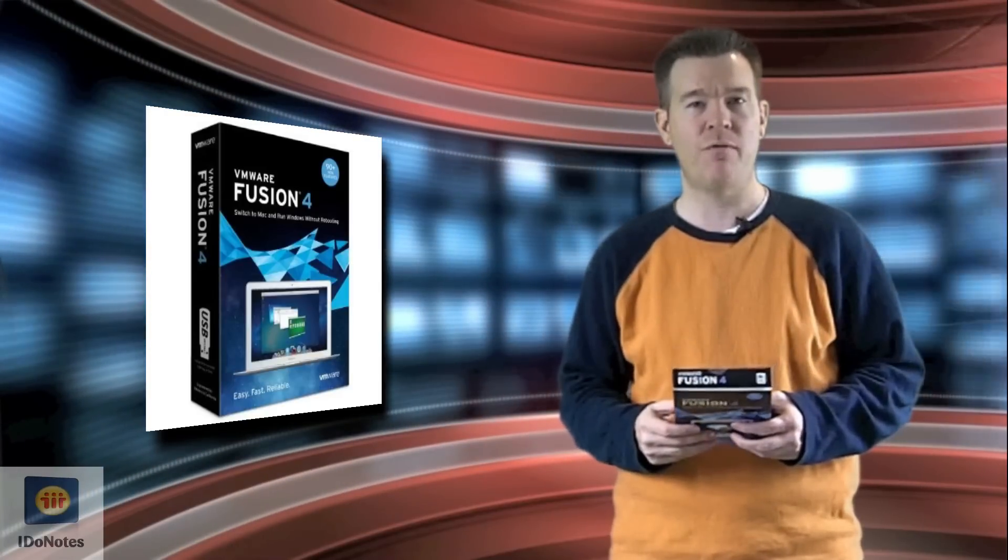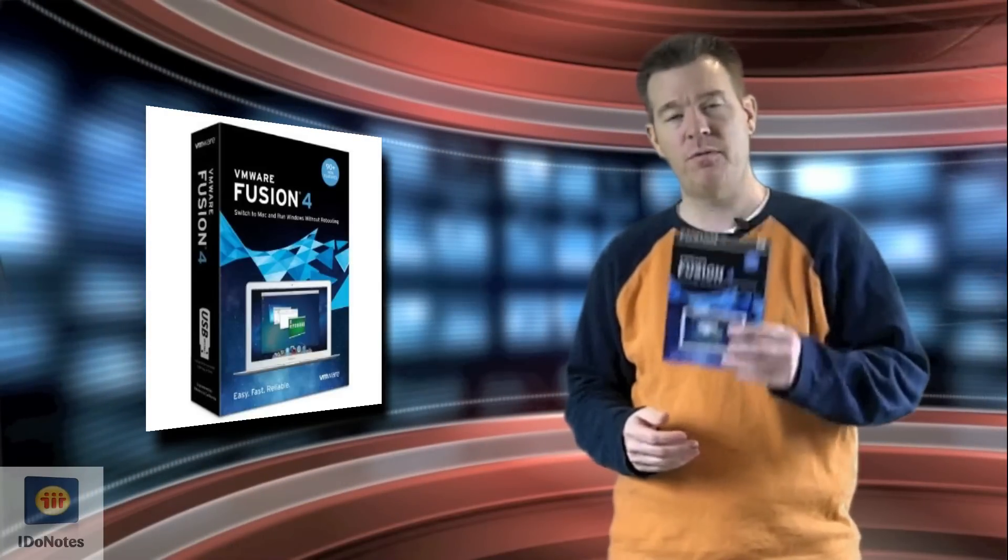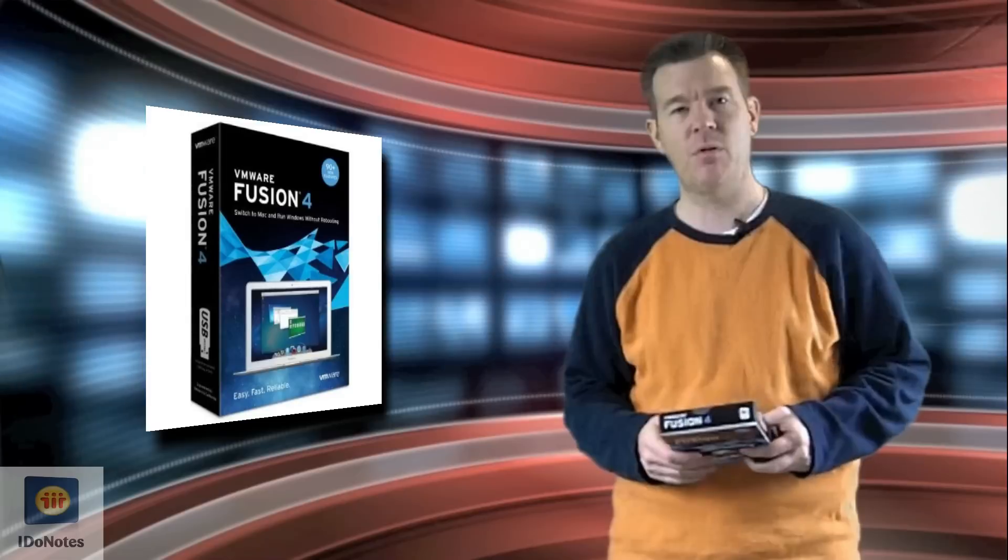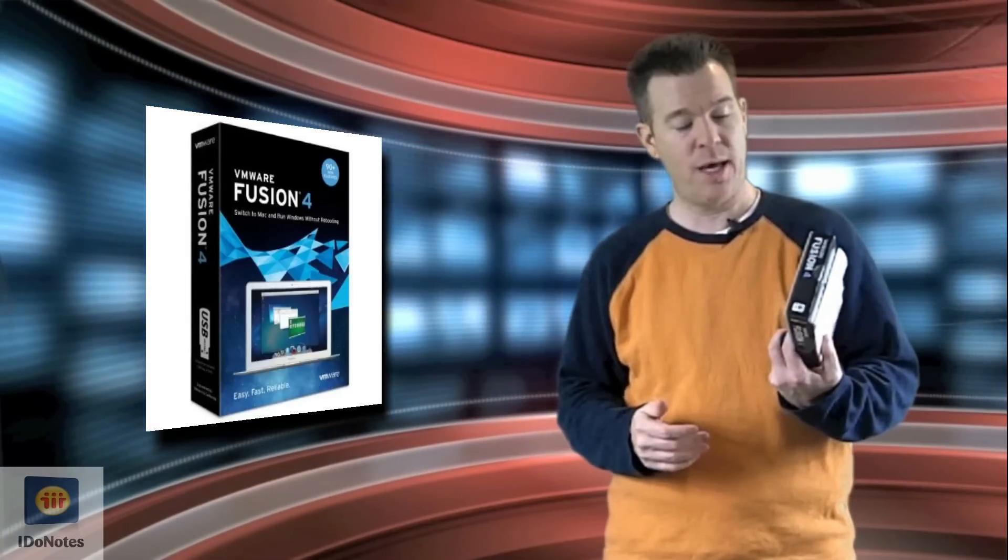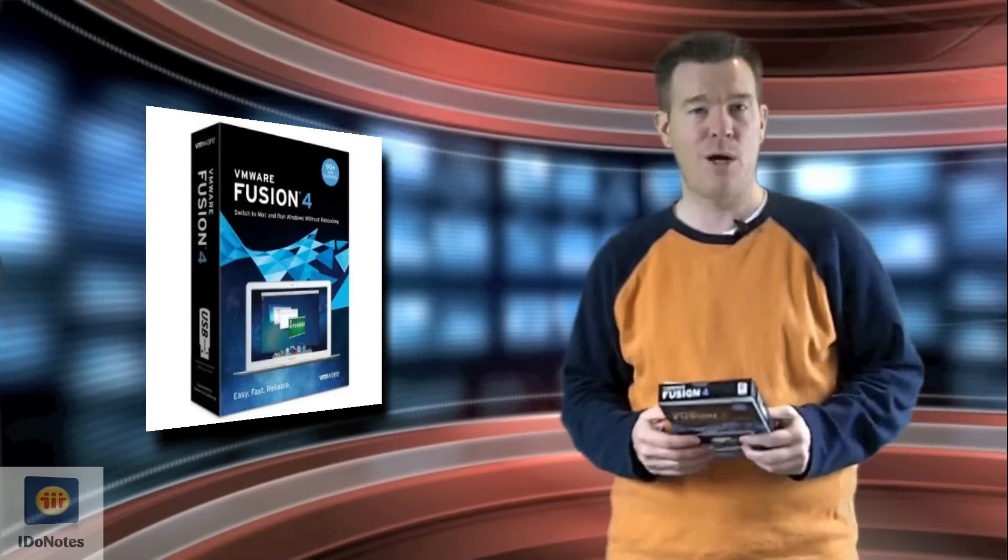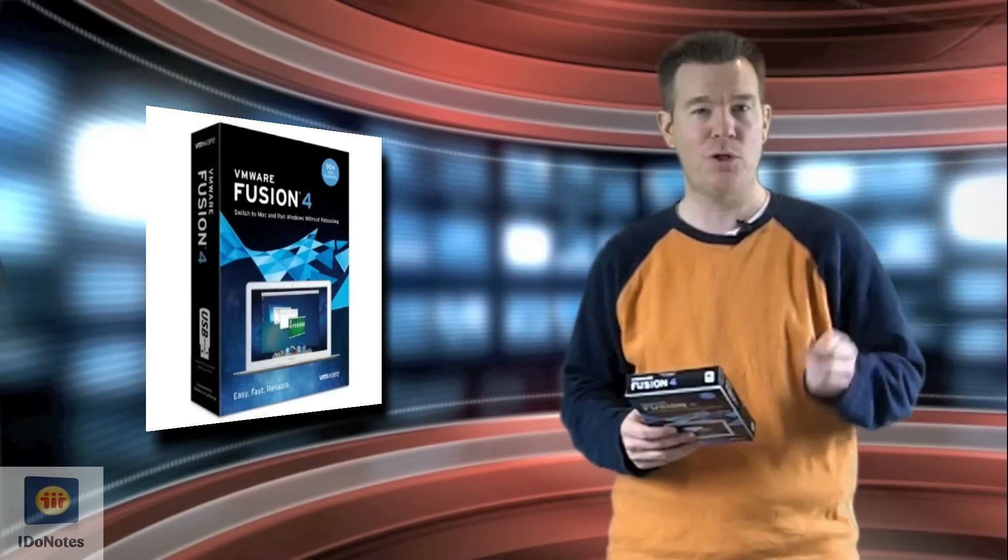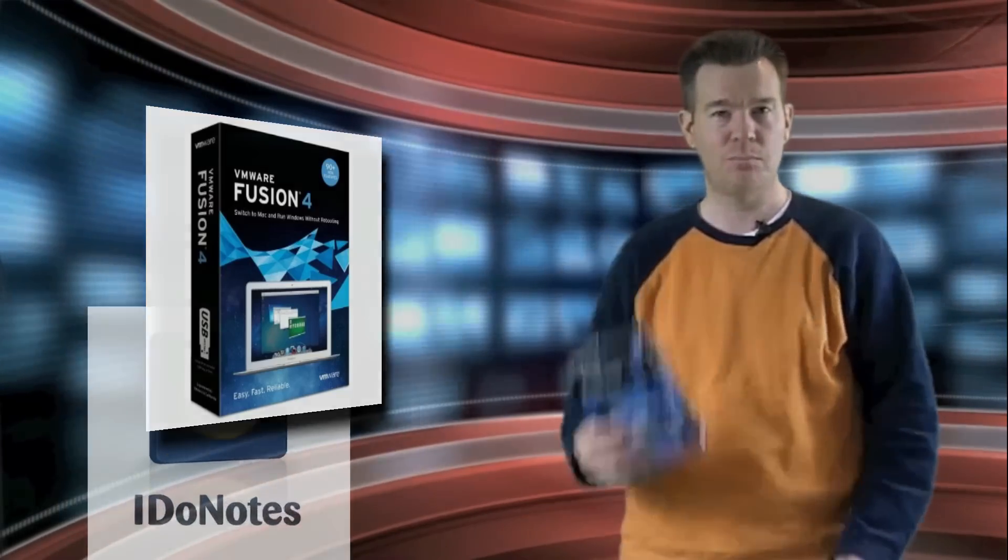So VMware Fusion 4, definitely a thumbs up on this review. I would grab it while you can, install it right away, and migrate everything over as best you can to your Macintosh platforms.